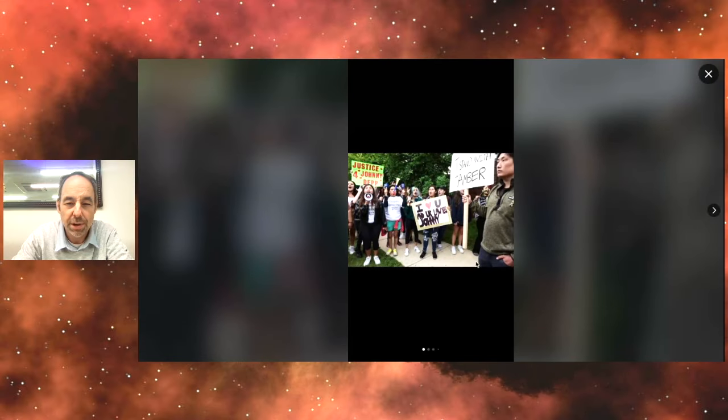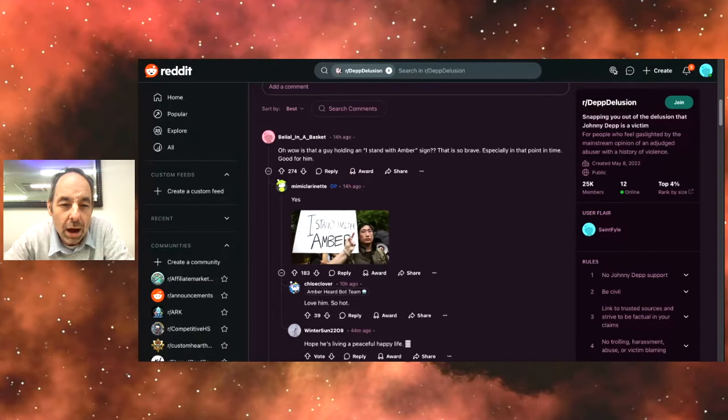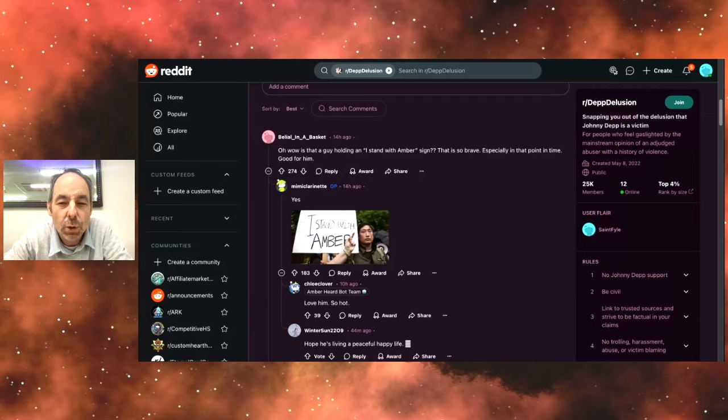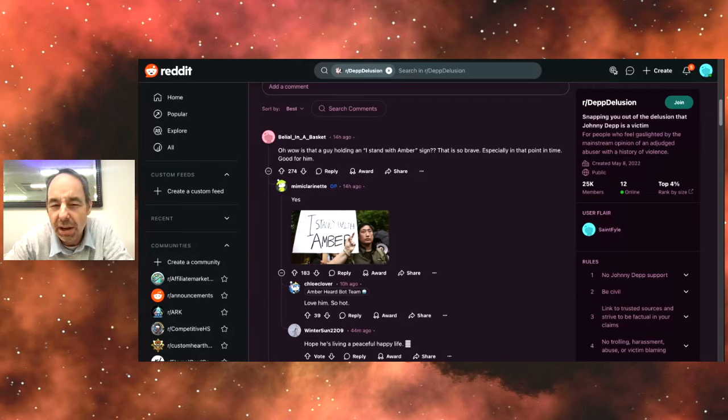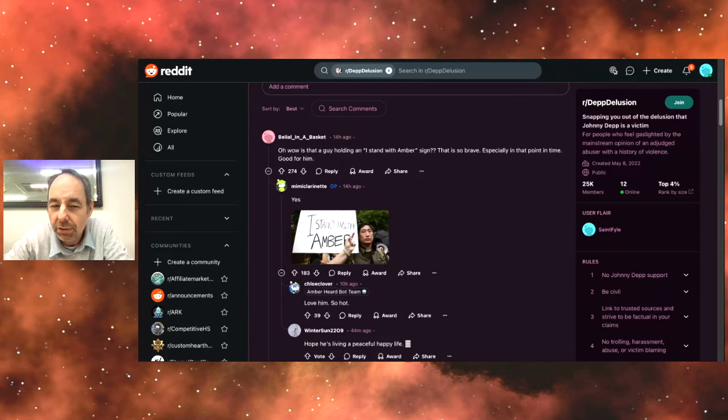They've got a picture of this person here. I stand with Amber, whoever that is. Oh, wow. Is that a guy holding an I stand with Amber sign? That's so brave, especially in that point in time. Good for him. Well, wait a minute. We're talking about now, 2024, right? So what exactly is this?